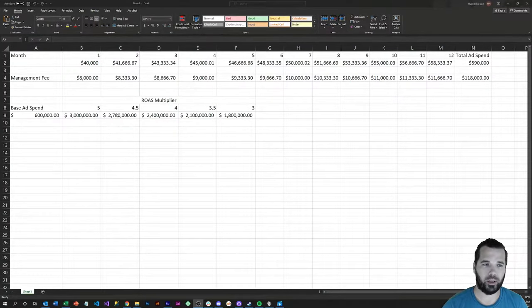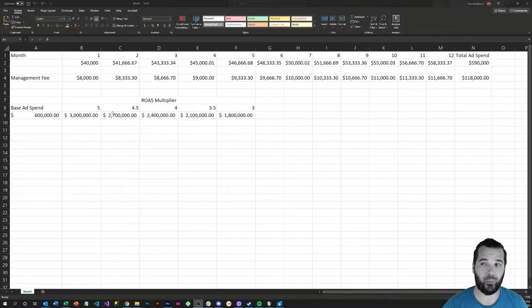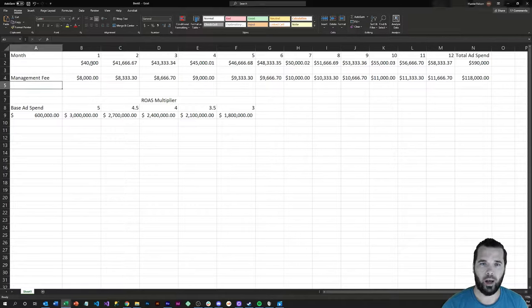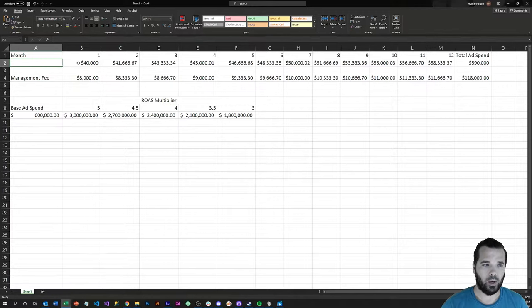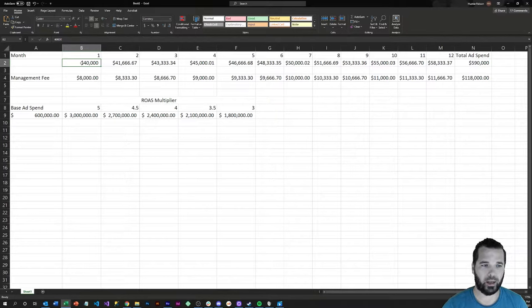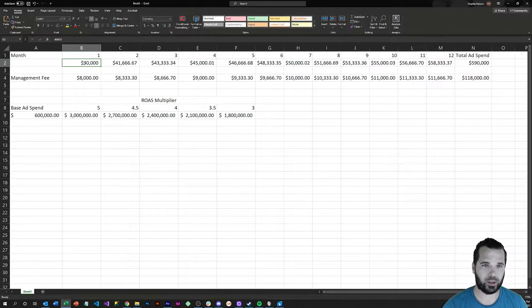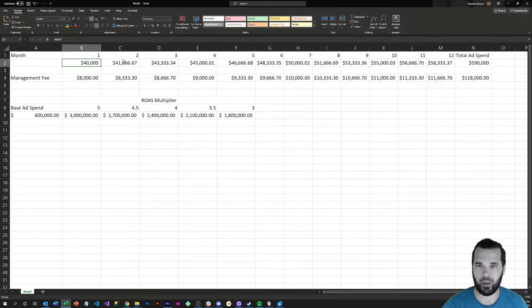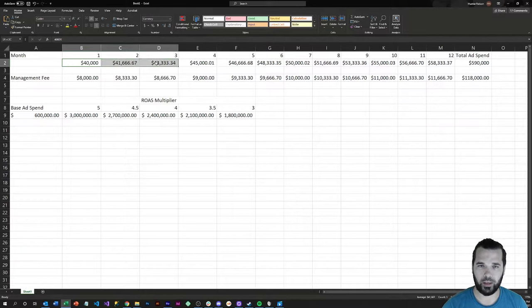We'll actually take a look at some numbers from a real pitch that I made to a client. At this point they were spending around $40,000, and we were doing some annual planning. They were anticipating their start of year budget to be around $40,000 a month in ad spend with a slow increase over the year towards a revenue target and a total annual spend of around $600,000.